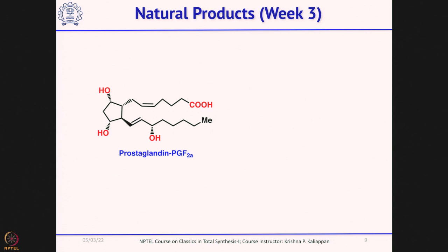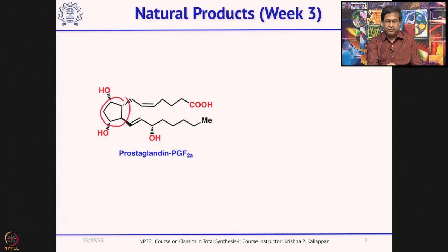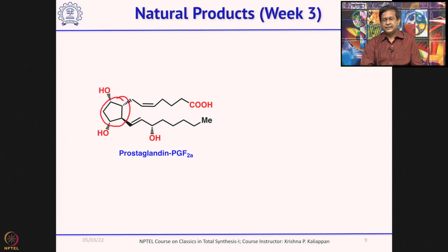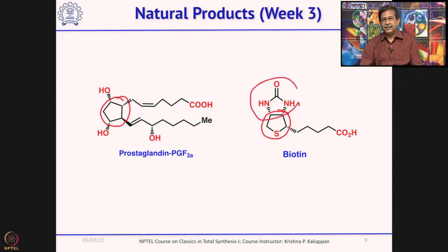Then we move to five-membered rings, spending about three weeks on synthesis of natural products with five-membered rings. One important class is prostaglandins — five-membered carbocycles with hydroxyl groups, which can be trihydroxy, dihydroxy, or hydroxy-ketone with two side chains at adjacent carbons. We will discuss synthesis of at least two prostaglandins by two different groups in week three, and also a vitamin called biotin, which has two five-membered rings: a tetrahydrothiophene and a cyclic urea.